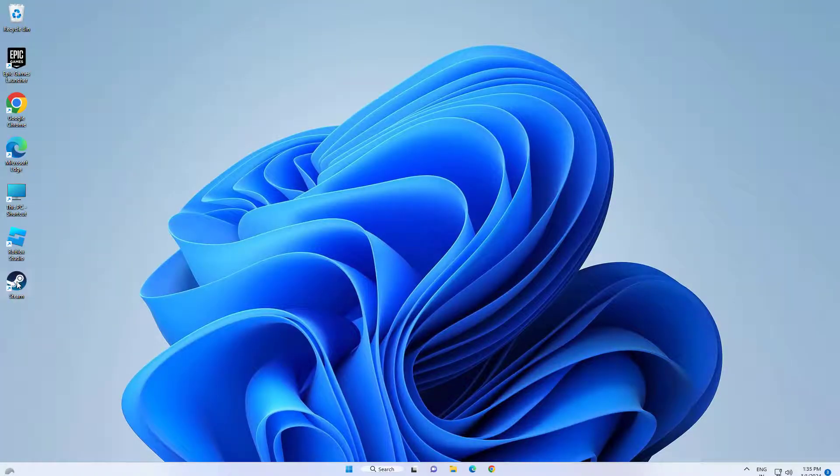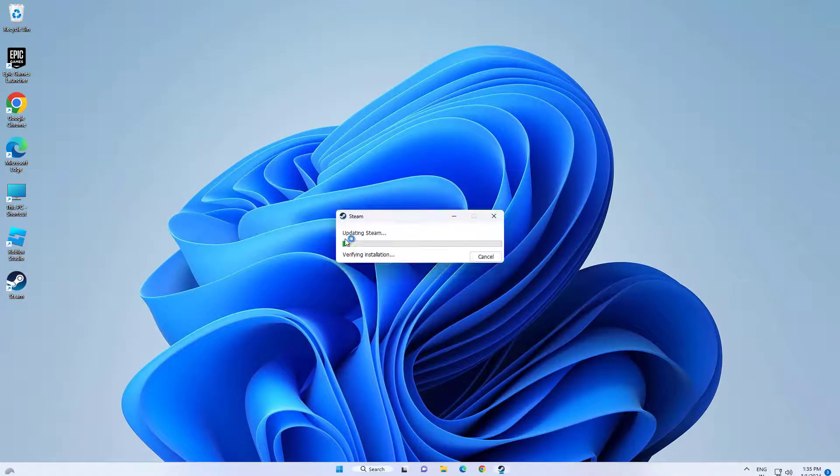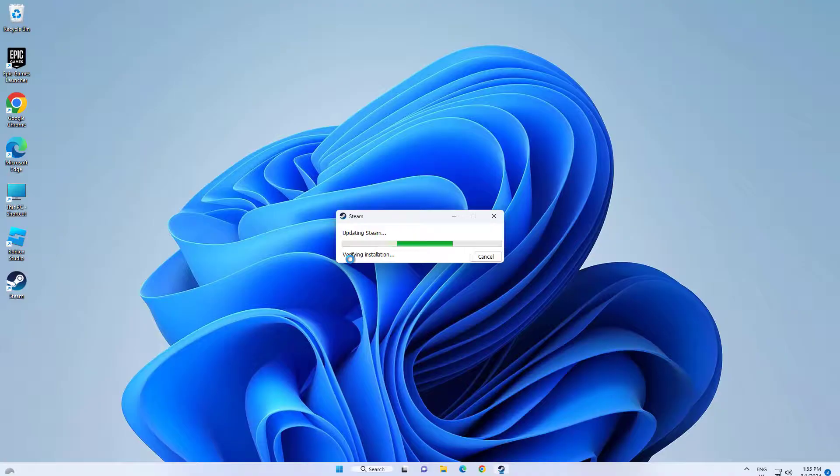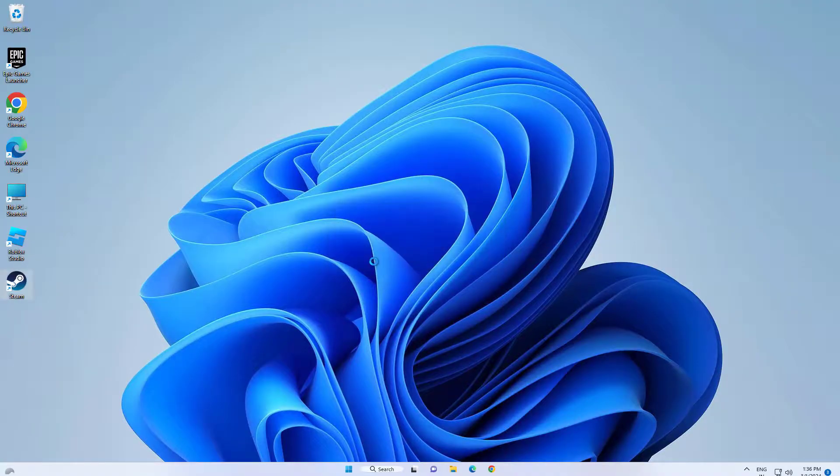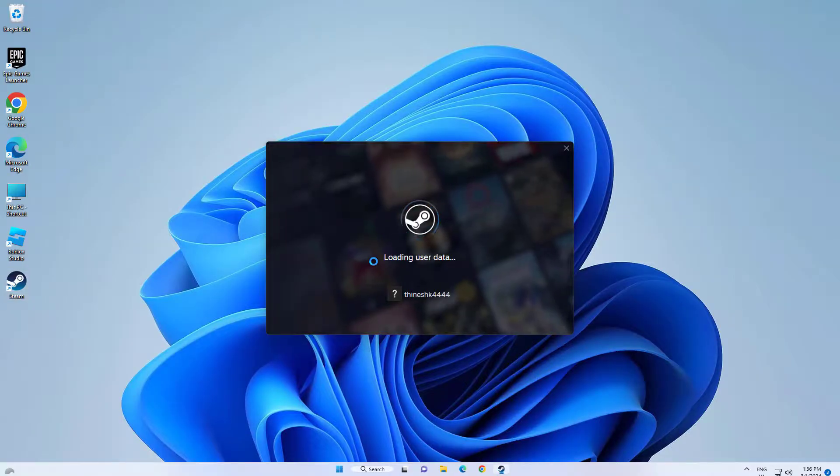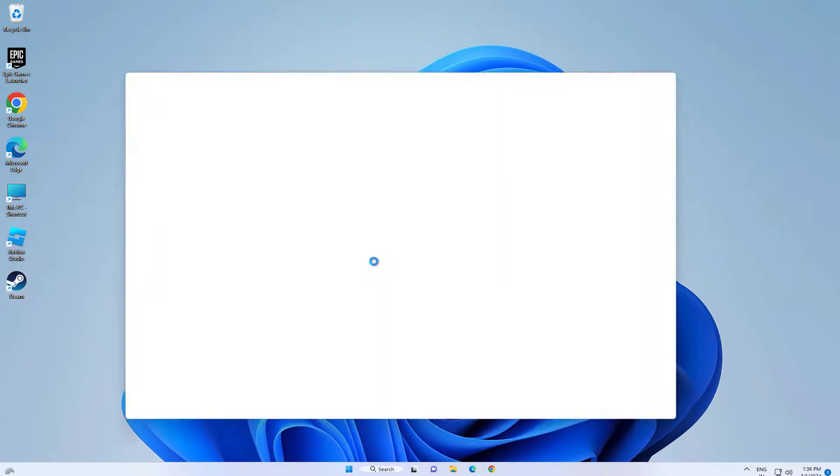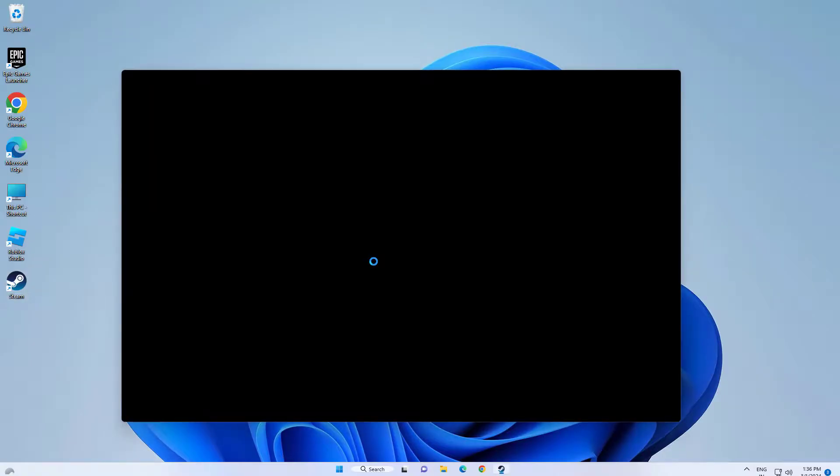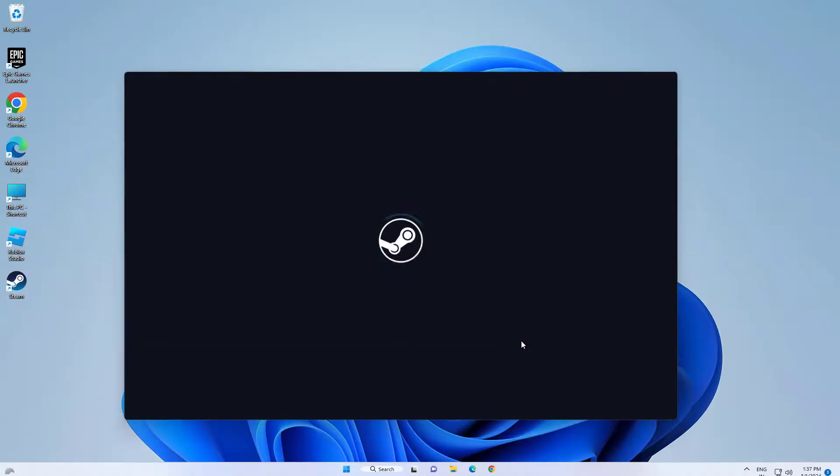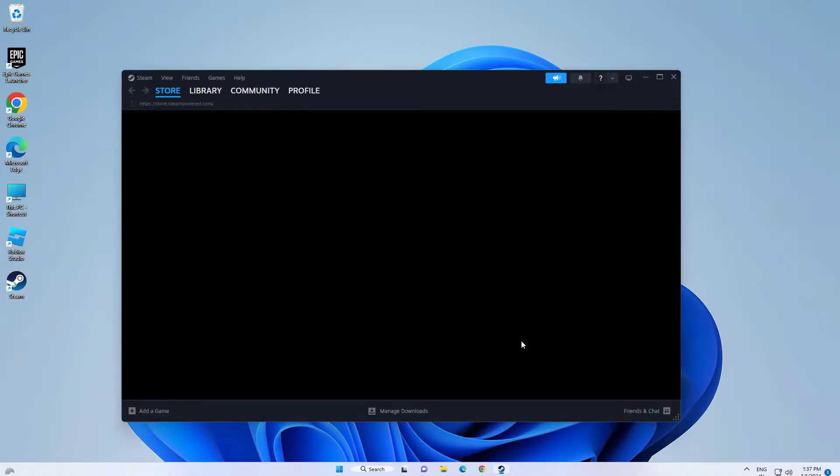Now open Steam application and your problem should be fixed.